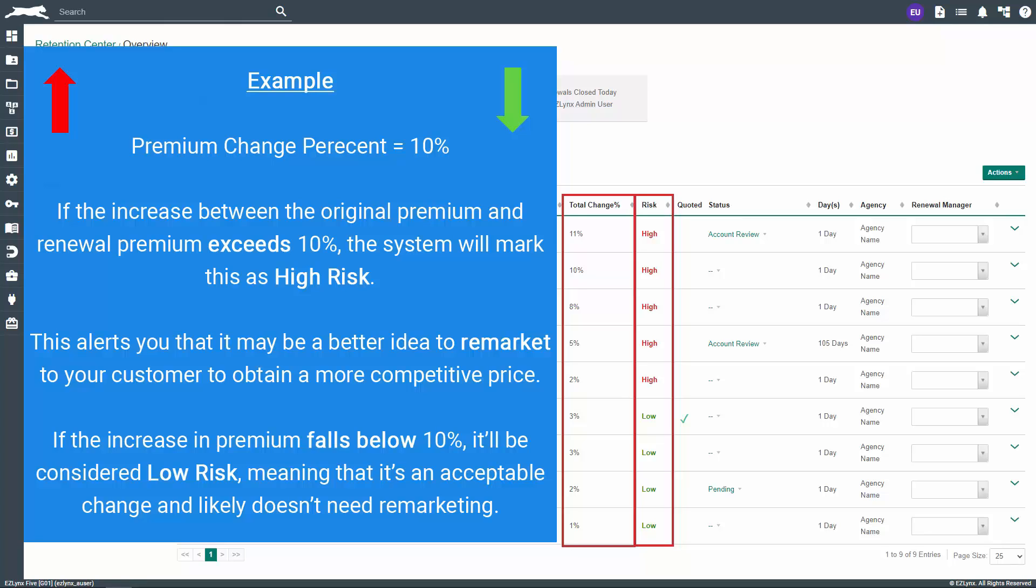Ultimately, this alerts you that it may be a better idea to remarket to your customer to obtain a more competitive price. If the increase in premium falls below 10%, it'll be considered low risk, meaning that it's an acceptable change and likely doesn't need remarketing.